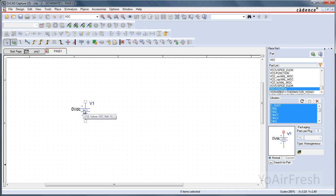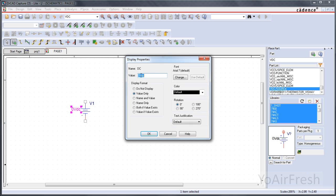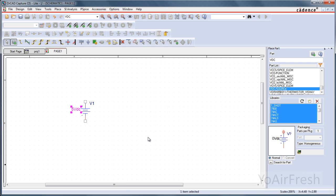So here we have our source and we want to change it. We don't want it to be zero volts. Let's change it to say 5. So you just double click, type in 5, and click OK.